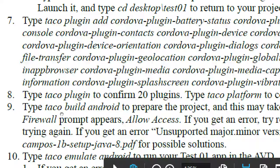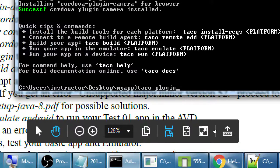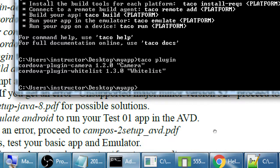After that, type 'taco plugin' — one word — and it'll confirm what plugins have been installed. We've got the camera plugin installed and something called the whitelist — we'll talk about it later. We've got version 1.2 of the camera and 1.3 of the whitelist. Eventually there will be newer versions with more features, but all of this we can download and set up for free.